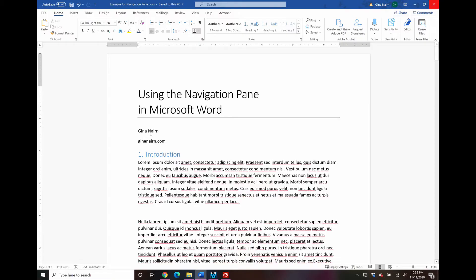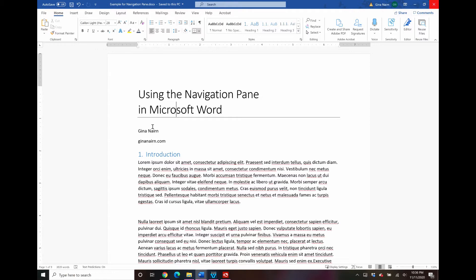In this video I am going to show you how to use the navigation pane in Microsoft Word. This is not a new feature in Word by any means, but I do think that it is one that is tremendously underutilized. It's a little bit buried in Word and therefore I think a lot of people just don't even know that it's there.